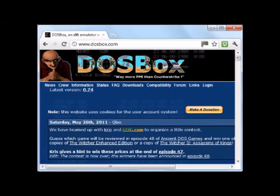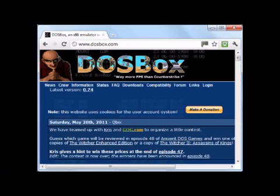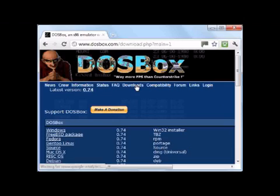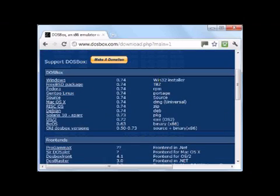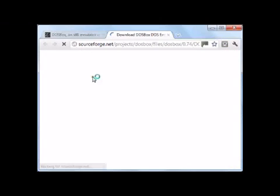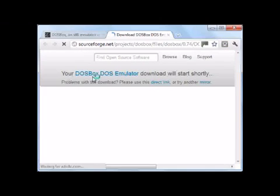Your first task, if you haven't already, is going to be to download DOSBox. You can find the DOSBox website at www.dosbox.com. You can see here I've got it loaded up, and if you go to Downloads and then choose the Win32 installer — the top one from the list — click Windows, and this will take you to SourceForge.